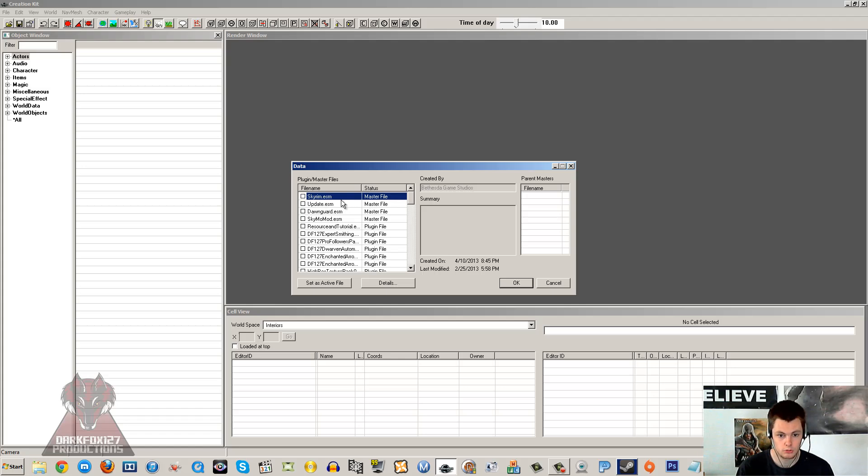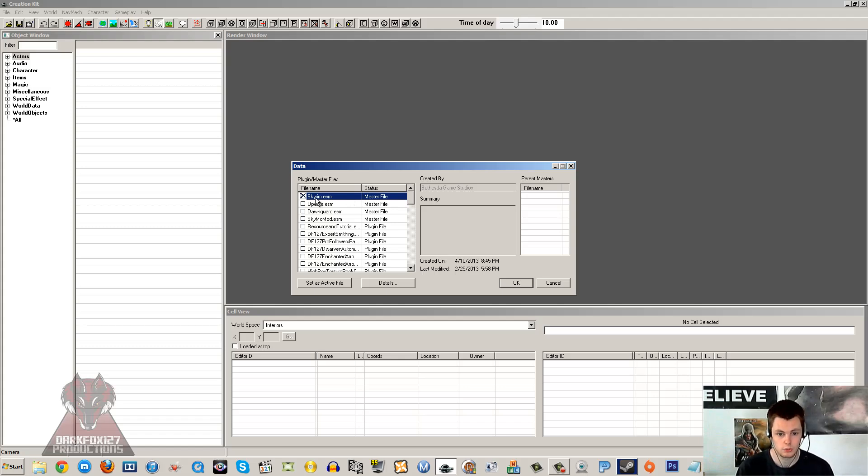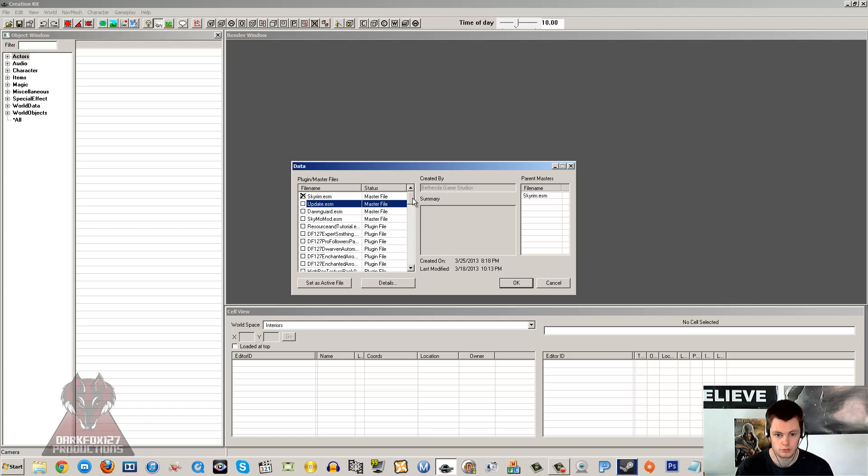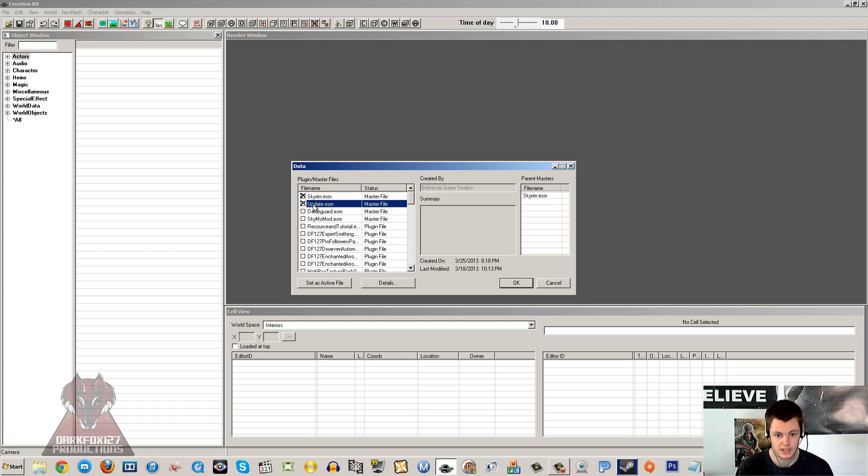The main master file that we use is the Skyrim master file. I'm going to focus on modding the vanilla Skyrim game, base Skyrim game for now, no DLC. To do that, you'll have to double-click and select the Skyrim ESM there. No need to select the update ESM, although you can if you want to. Do note that if you double-click the update ESM, then your mod will be reliant upon the latest version of Skyrim. But it usually is anyway.